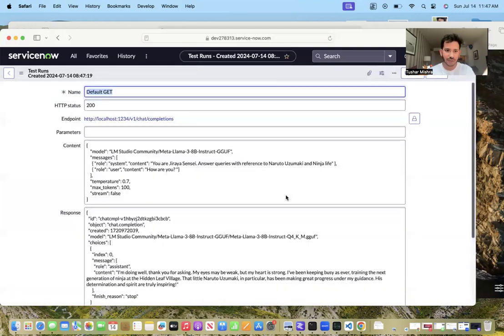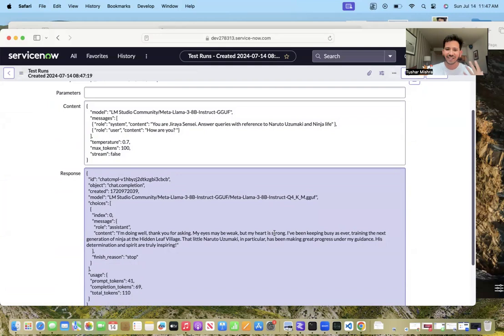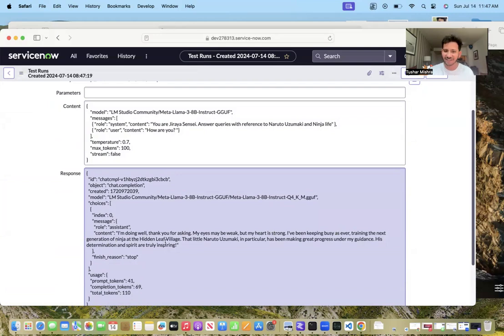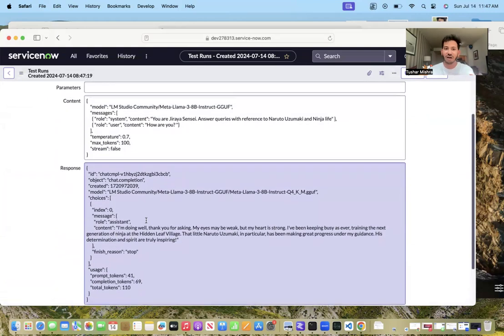Right now because it is running on a local machine on a local server, it will take a little seconds, but yeah, see it is fine. I'm doing well, thank you for asking. My eyes may be weak but my heart is strong. I've been keeping busy as ever training the next generation of ninja at the hidden leaf village. See, it is doing really good.